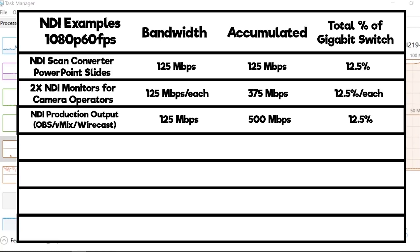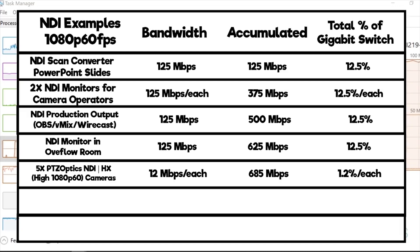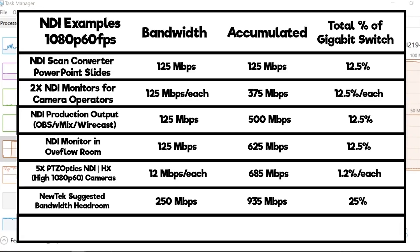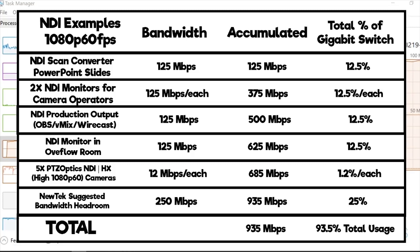Let's say we have a vMix system that's also outputting a 1080p 60 frame per second NDI source—that will take us to 500 megabits per second. Let's say we have a confidence monitor for our talent—that will take us up another 125 megabits per second to 625. And let's say we have five PTZ Optics cameras that are using the NDI HX high mode—that will add another 60 megabits per second, taking us to a total of 685. Our suggested headroom by NewTek is 25% on a gigabit switch, that accounts for 250 megabits, which takes us to a total of 935 megabits per second.